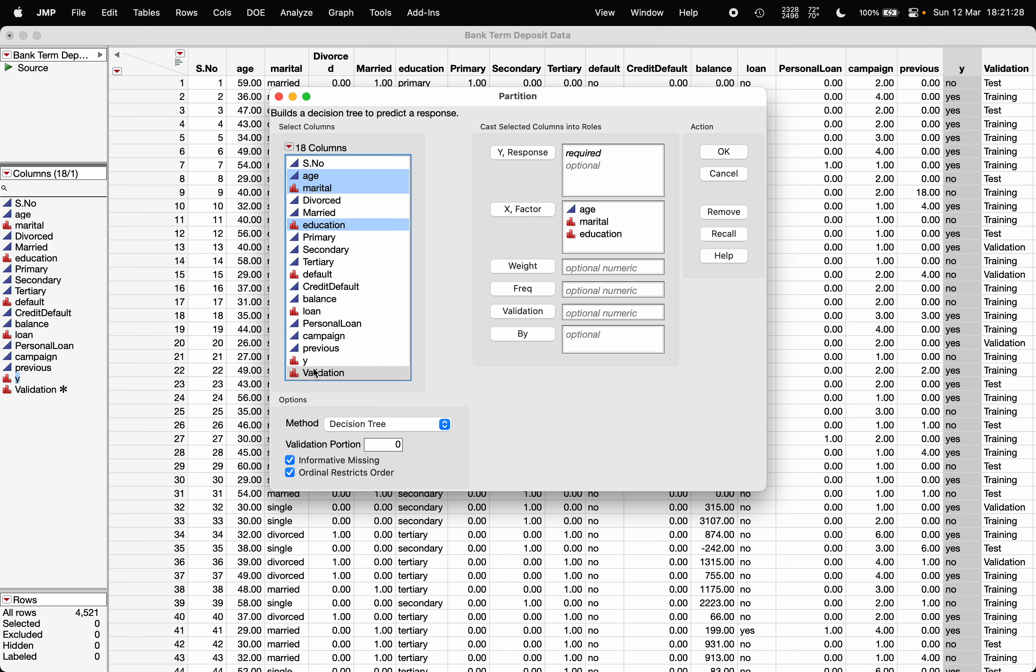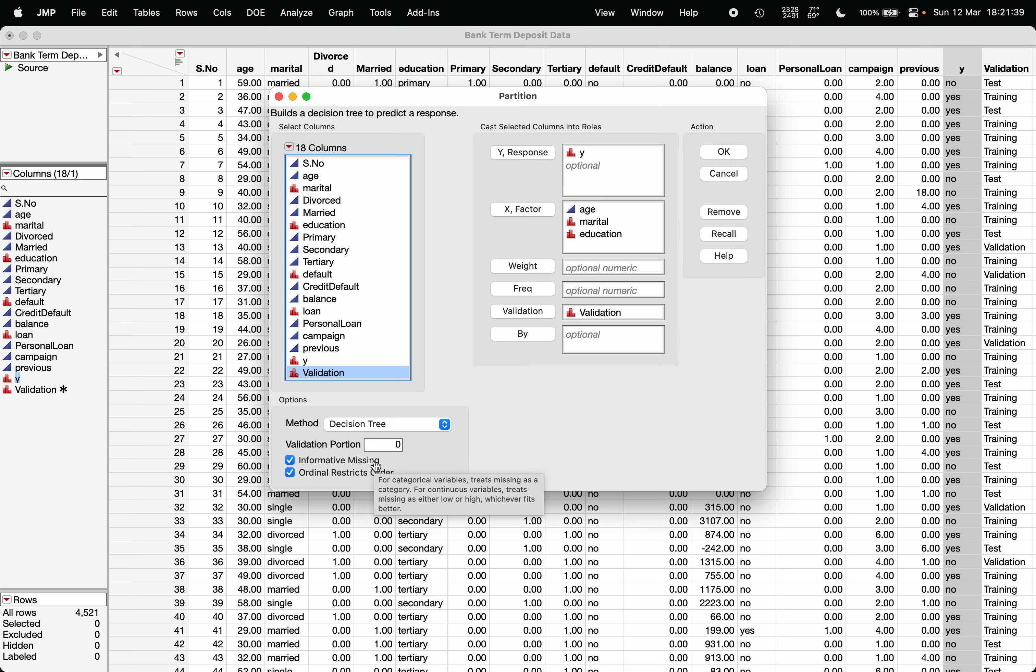And Y is your response. The validation is the validation column. Make sure informative missing is checked. This is helpful whenever the data has some missing values. It has inbuilt procedure to correct, not exactly correct for them but make a tree for those missing values also.